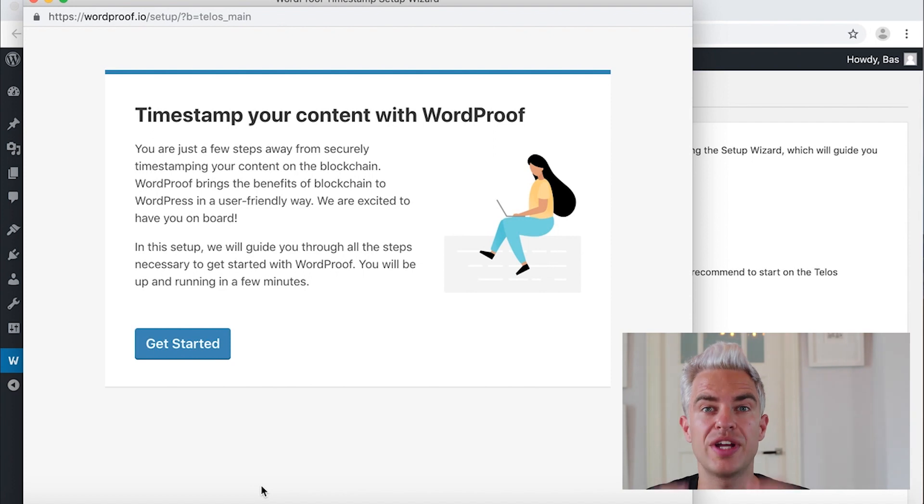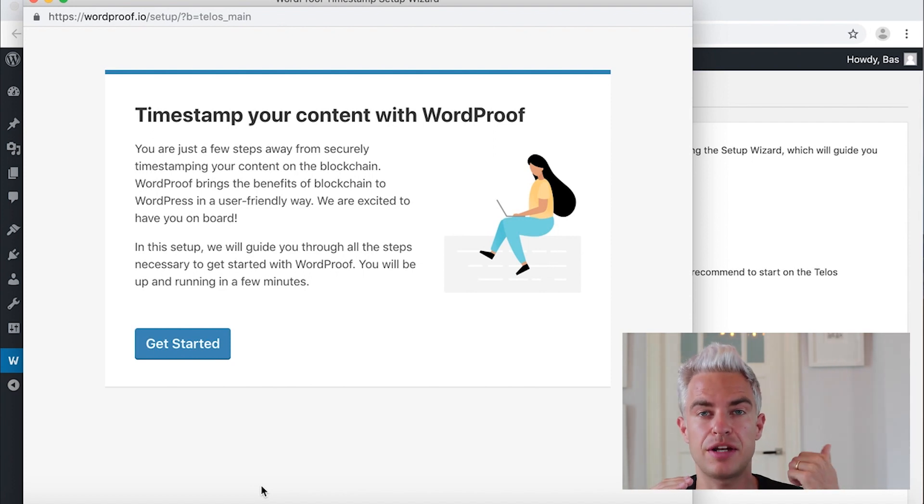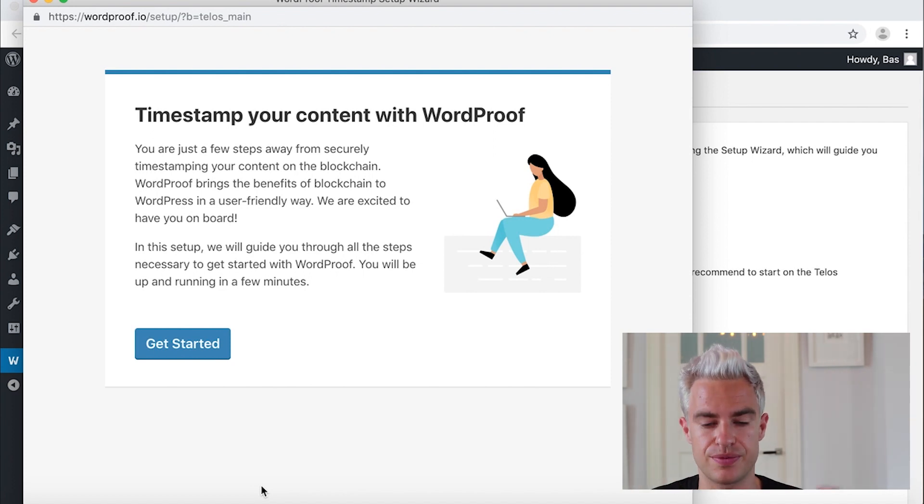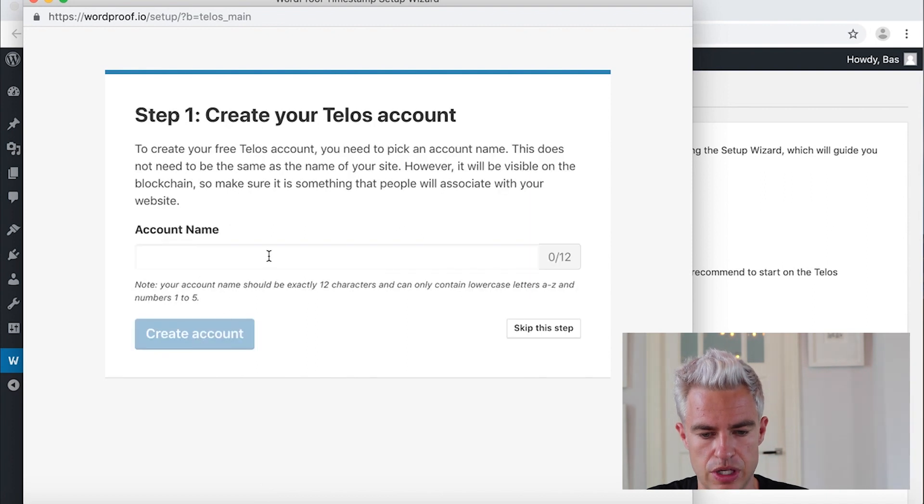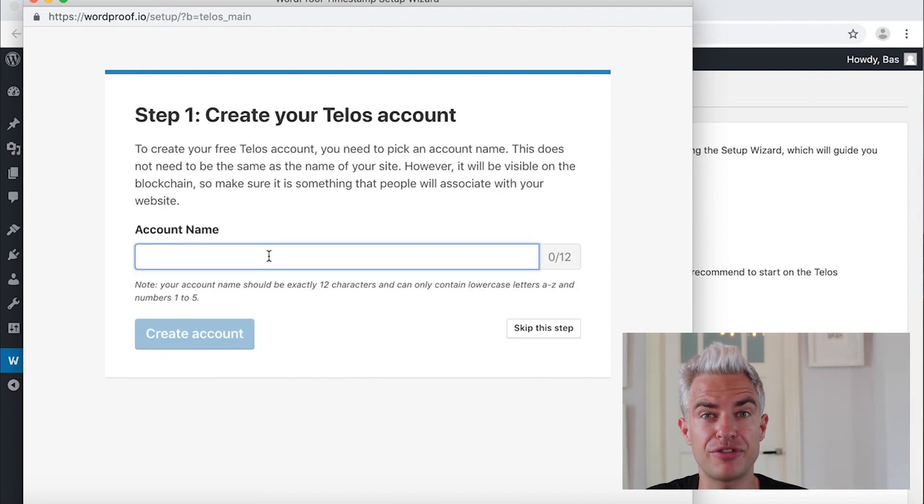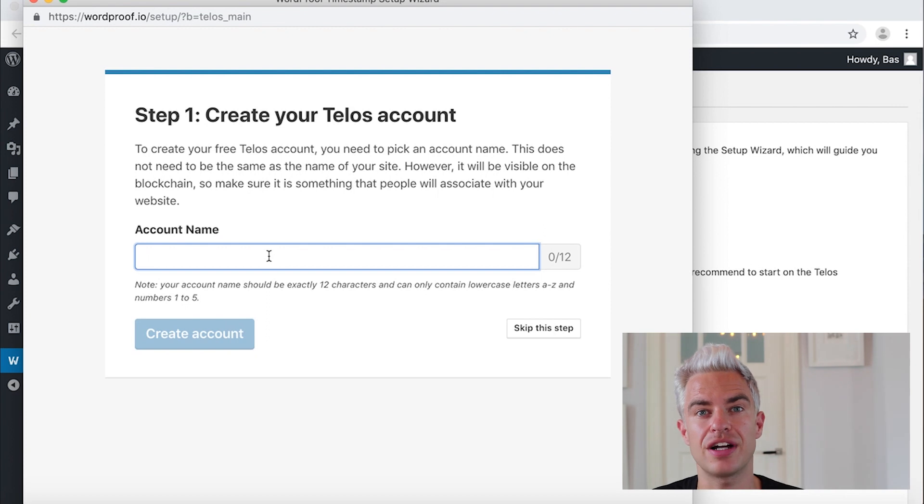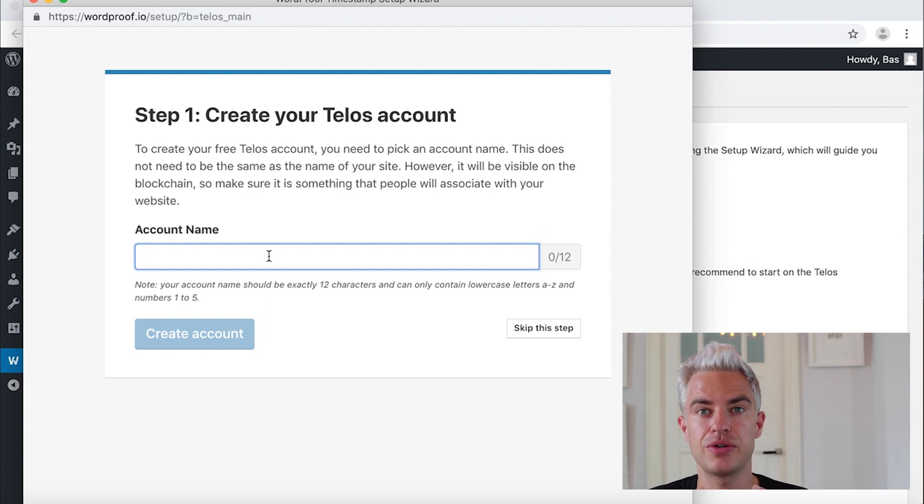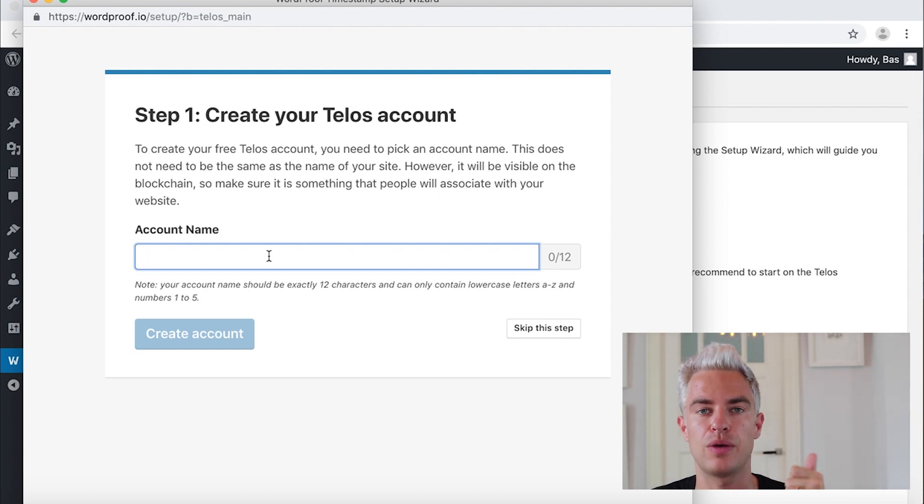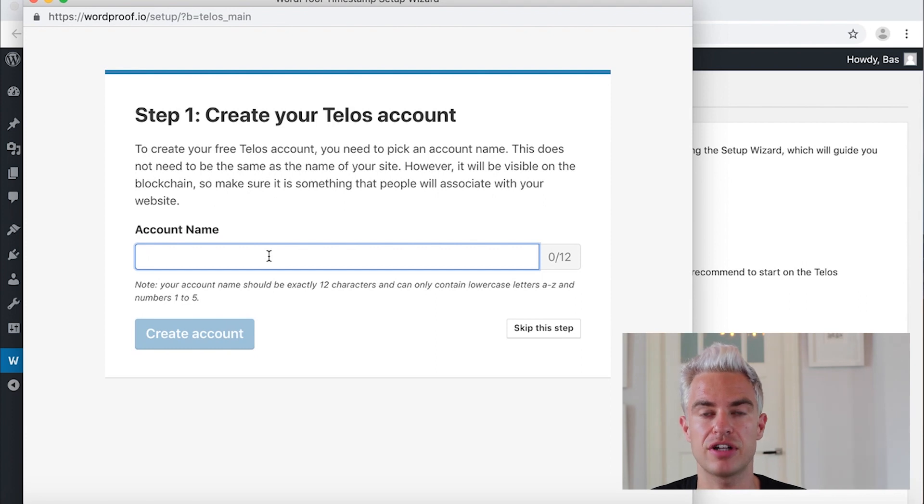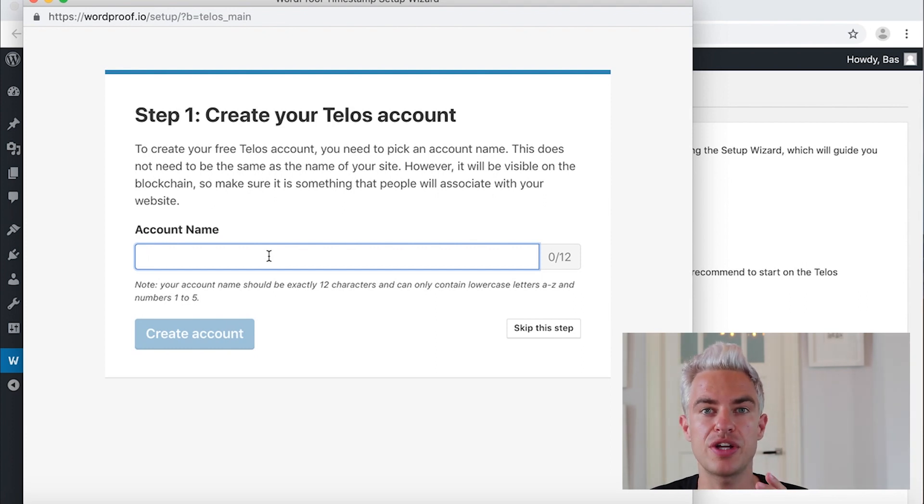In this wizard we can create a blockchain account and a pair of keys on Telos. The account name. We have to pick a 12 character account name. You can use the A to Z and 1, 2, 3, 4, 5, a combination of these characters. It should always be 12 characters.